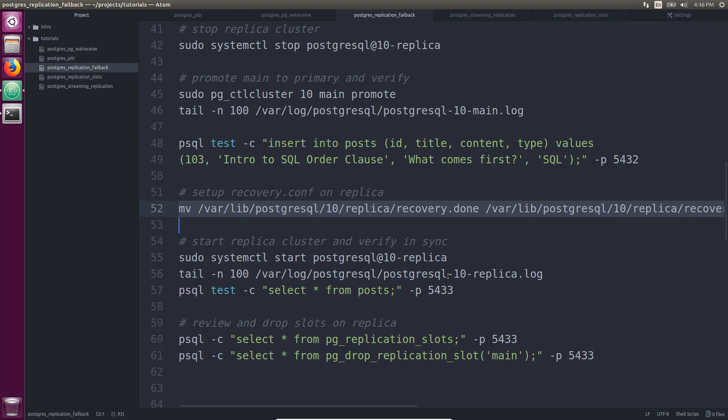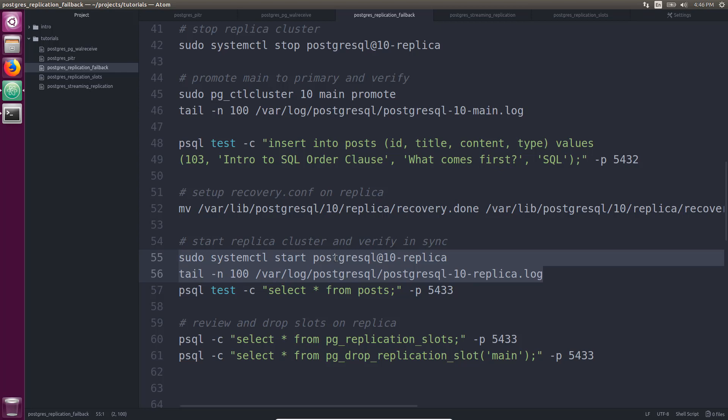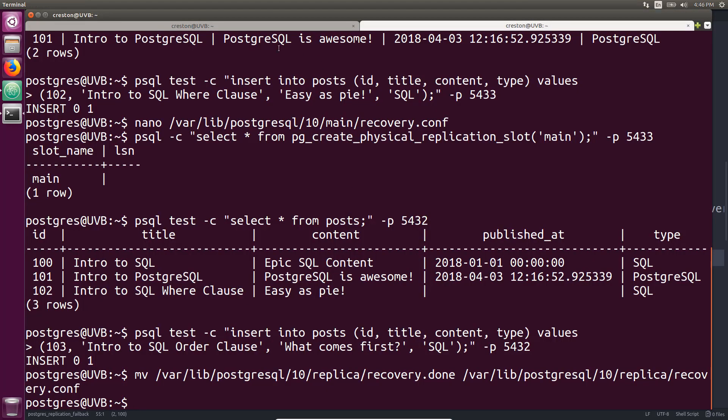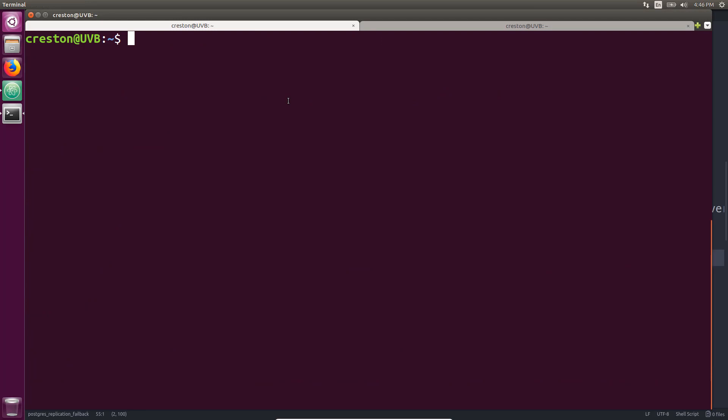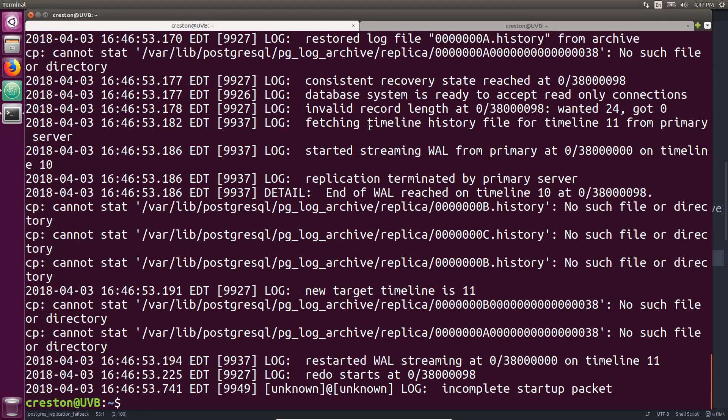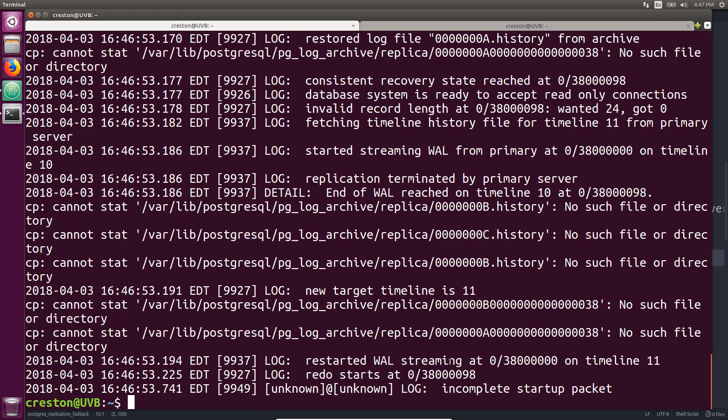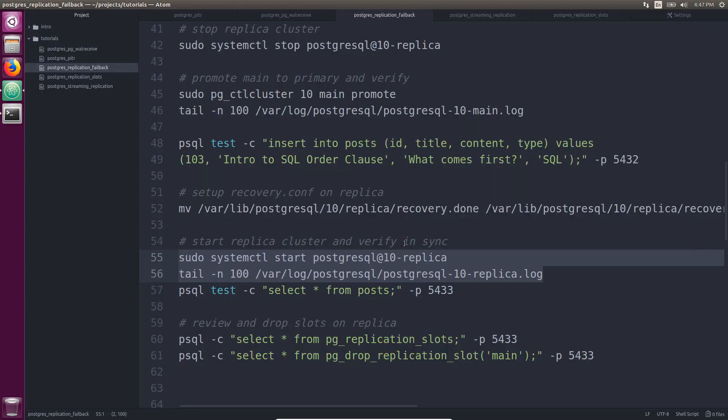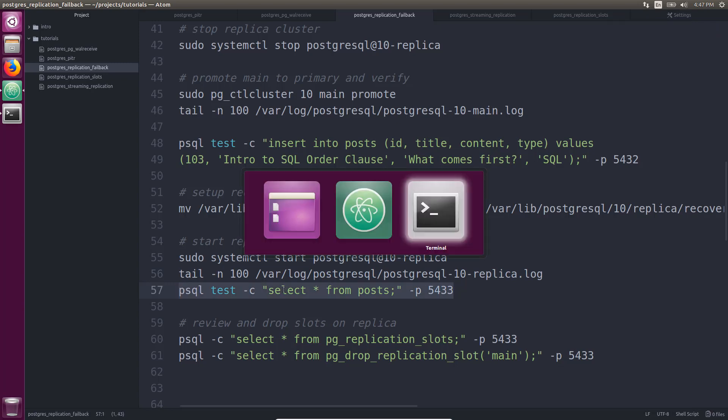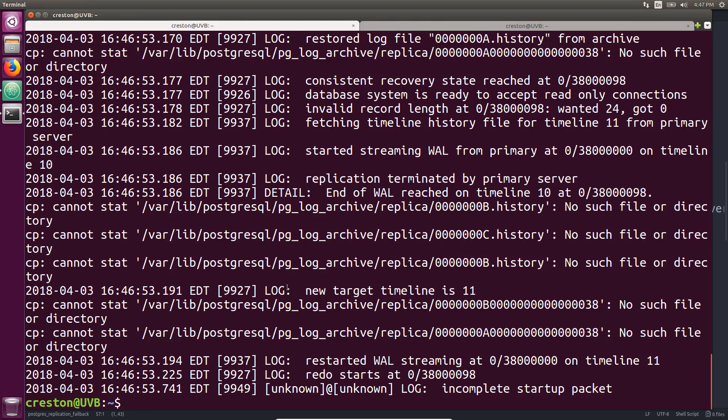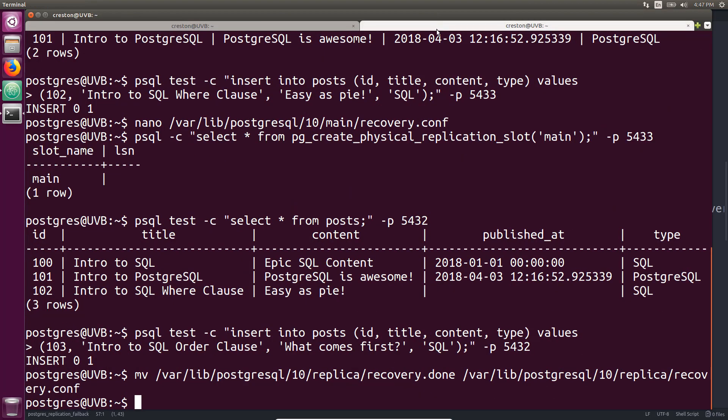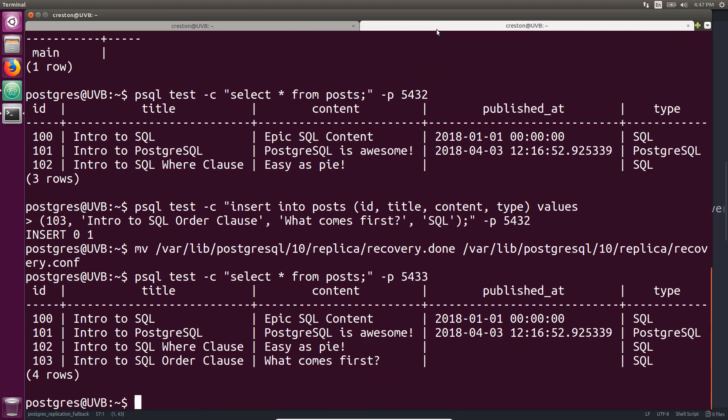And now we simply start and check the logs or start up the replica cluster and check the logs. Okay, we can see it started streaming WAL from the primary. It followed the new target timeline, and we restarted streaming on timeline 11. And if we look at the replica cluster, we should see the four rows. So it did successfully start replicating the new data.